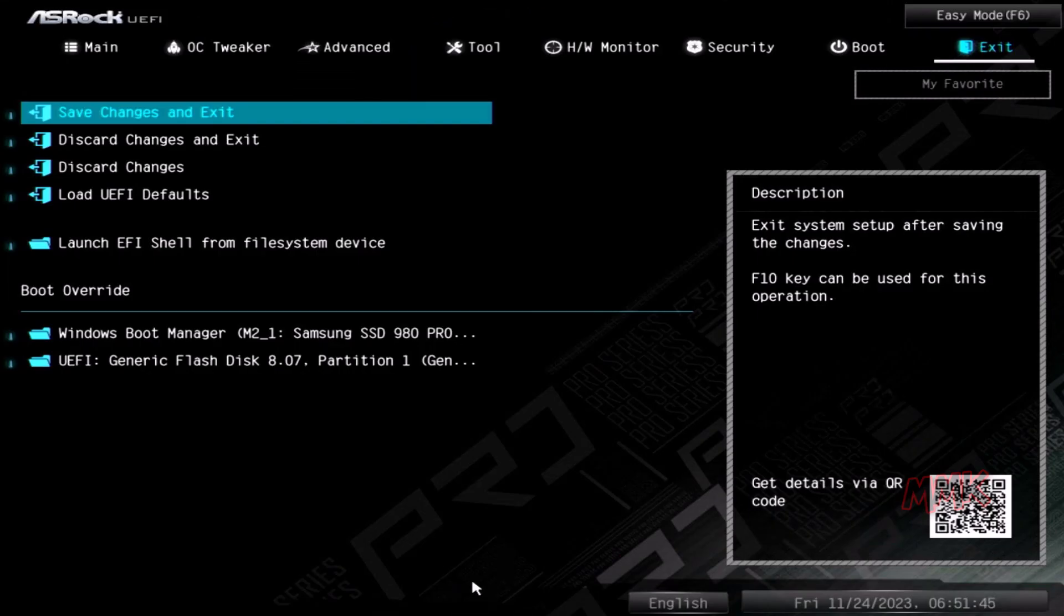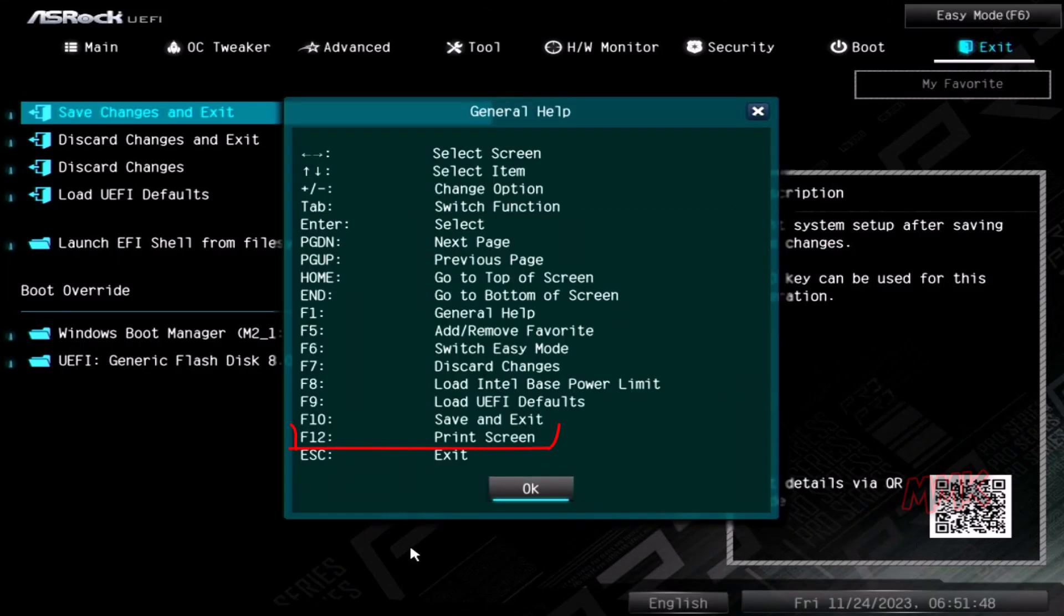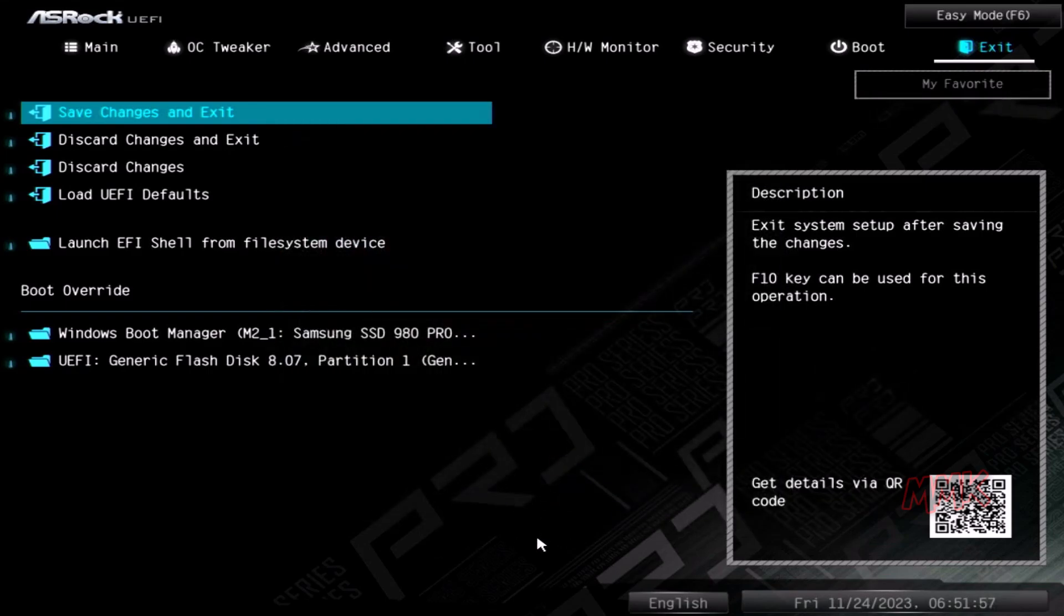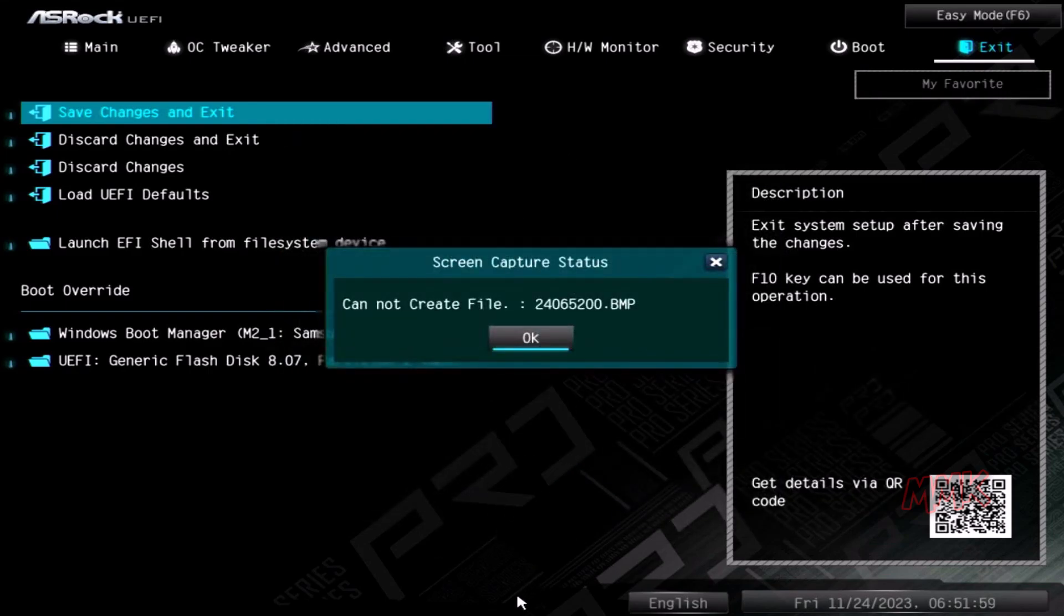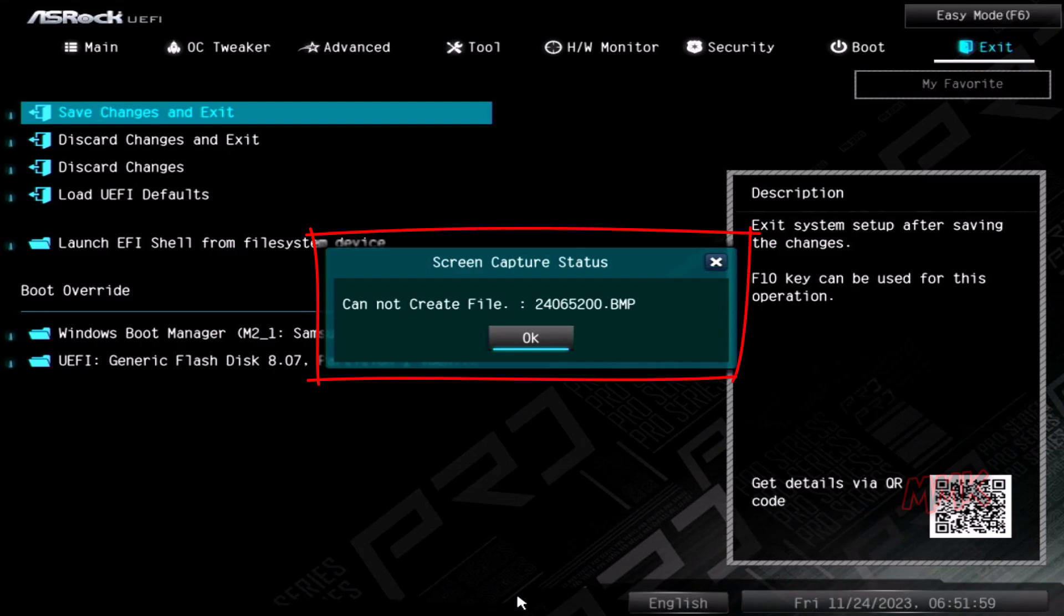I am switching to advanced mode and trying to take a BIOS screenshot again using F12. Now the screen capture status shows that it cannot create a file.